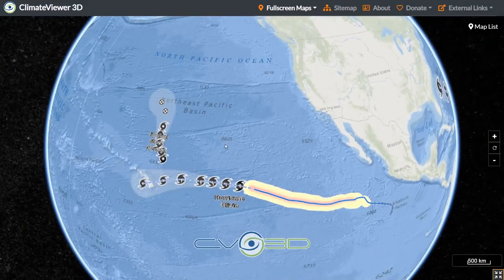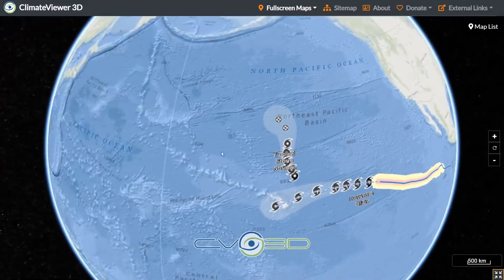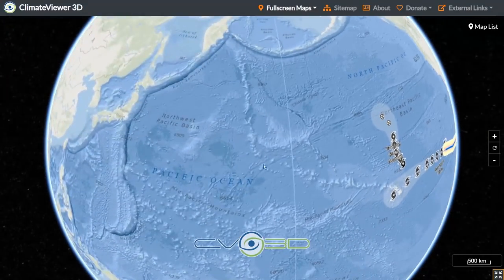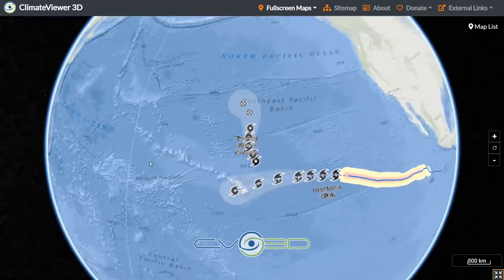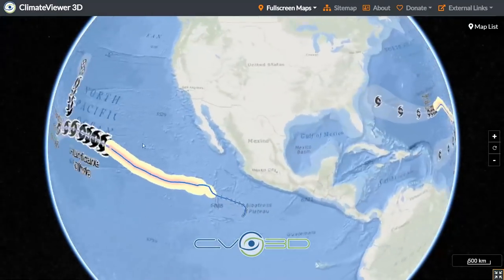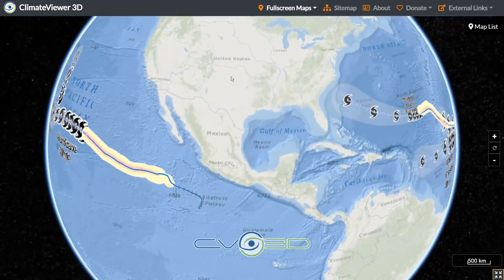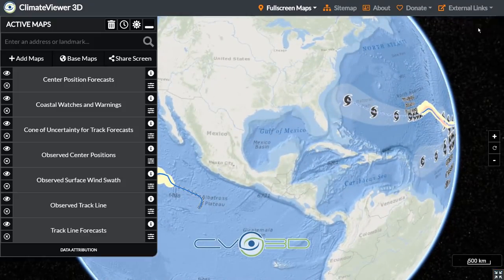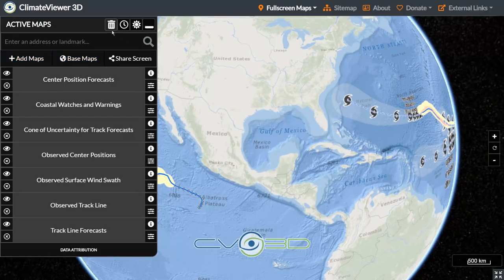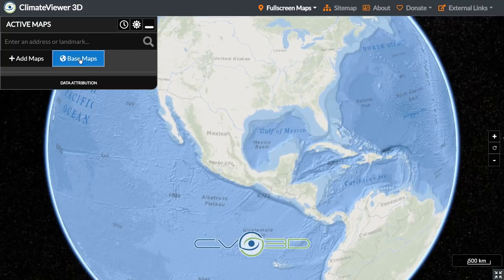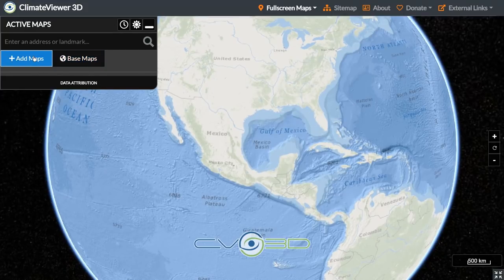You can see all the different hurricanes going on currently. For some reason it's not showing the Japanese ones — the GDEX one does, but regardless. Let's go back to the map list, close this out, and destroy them all by hitting the trash icon at the top.